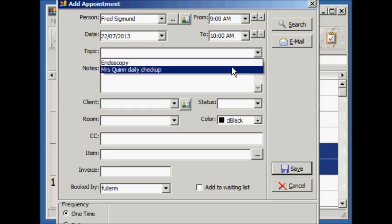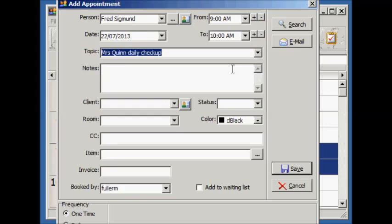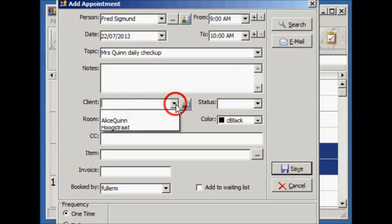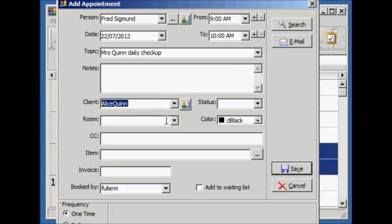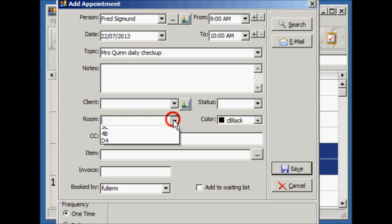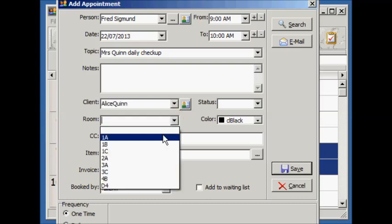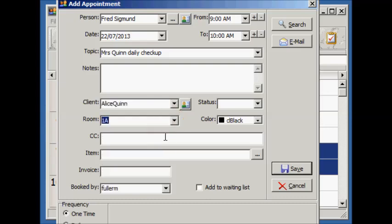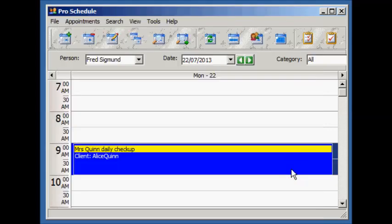The topic can be typed in or selected from the pull-down list. We're going to put this appointment in the room we just created. Save it.